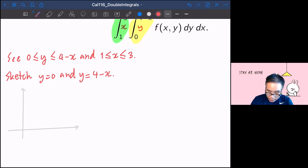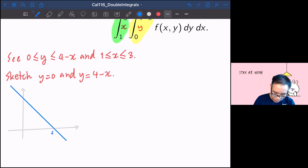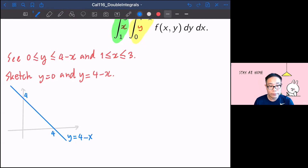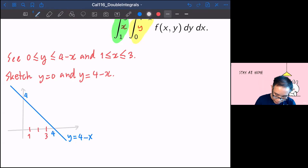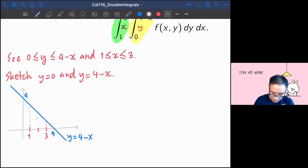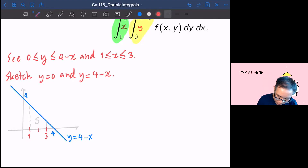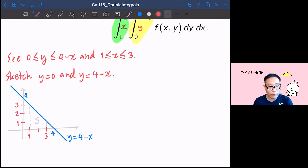The line y equal to 4 minus x has intercepts at 4 and 4. So this is your curve y equal to 4 minus x. And x runs between 1 and 3, so you mark 1, 2, 3 on the x-axis. The region turns out to be a trapezoid in the middle. At x equal to 3, y equals 1; at x equal to 1, y equals 3. That is the picture you have.